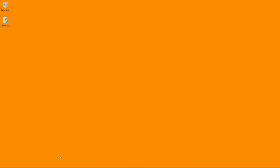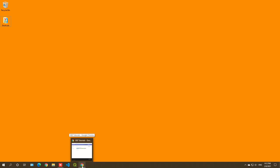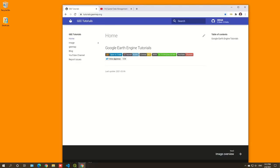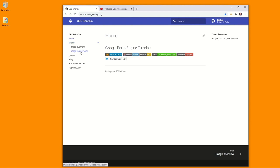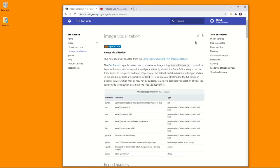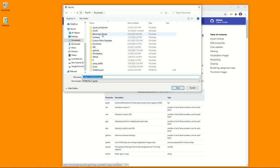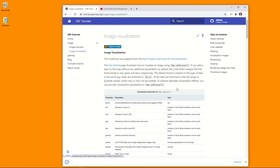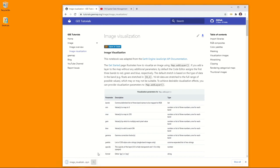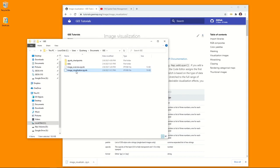First, let's go to the website to download the notebook example we're going to use in this video. Go to the URL tutorials.gmap.org, then go to Image, Image Visualization, click the download icon, and select a folder where you want to save it. I'm going to download to my Documents/GE folder, then hit Save.